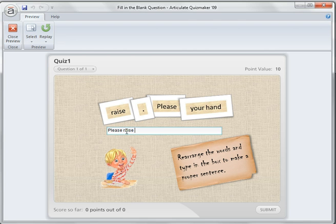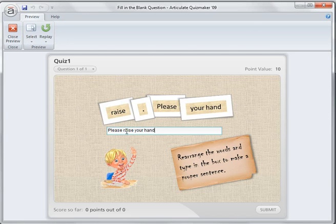So I type the correct answer: "Please raise your hand" followed by a full stop.